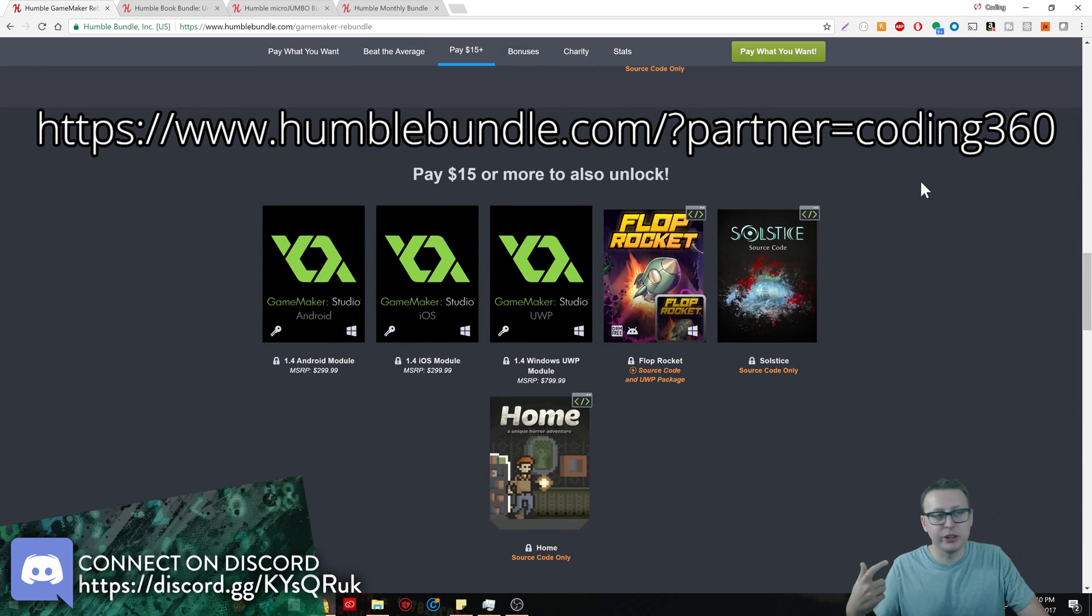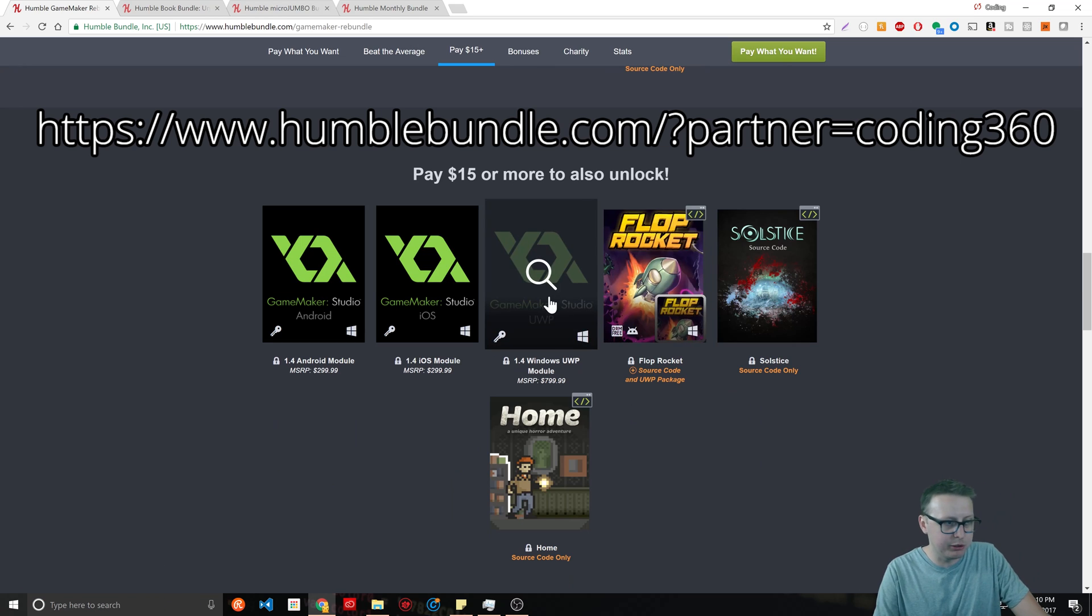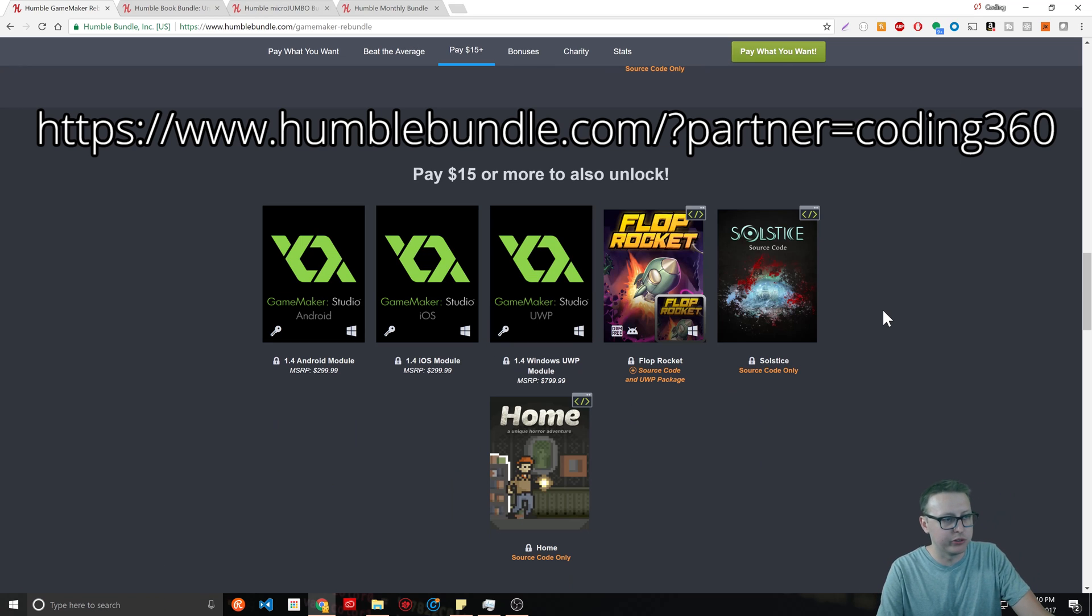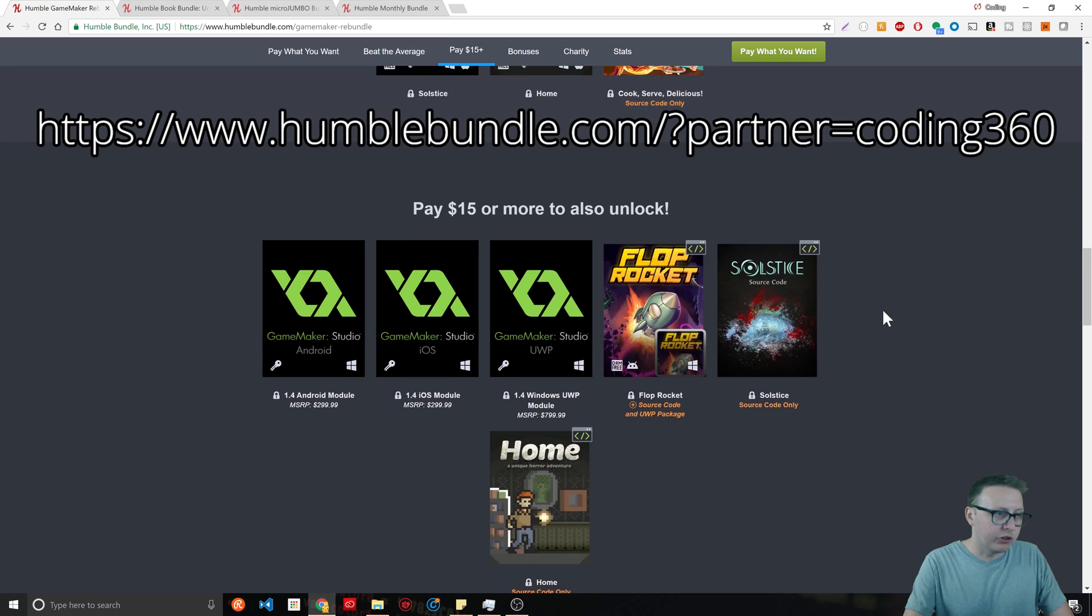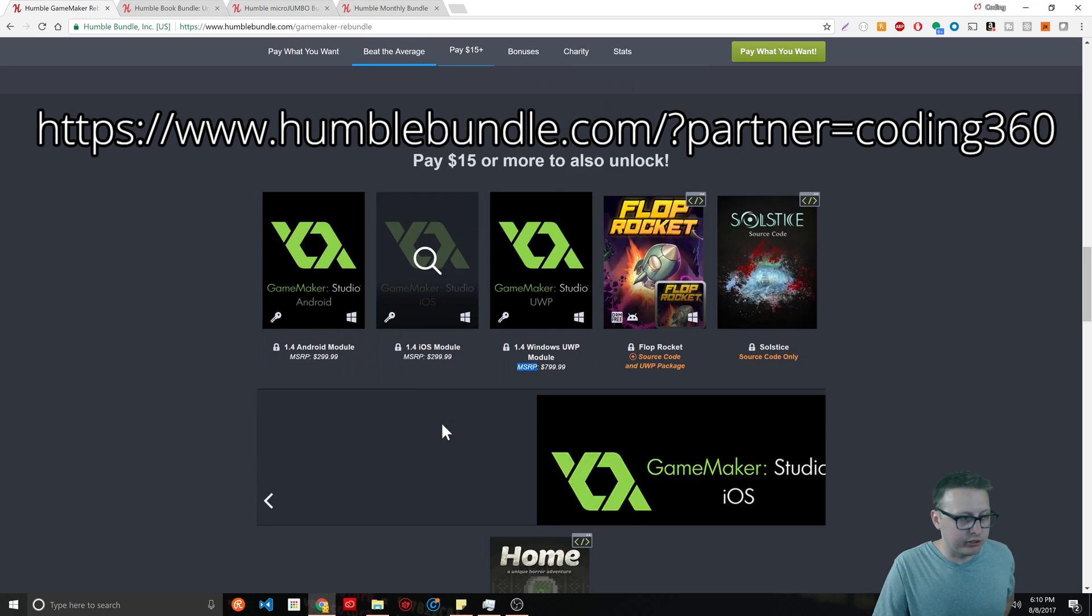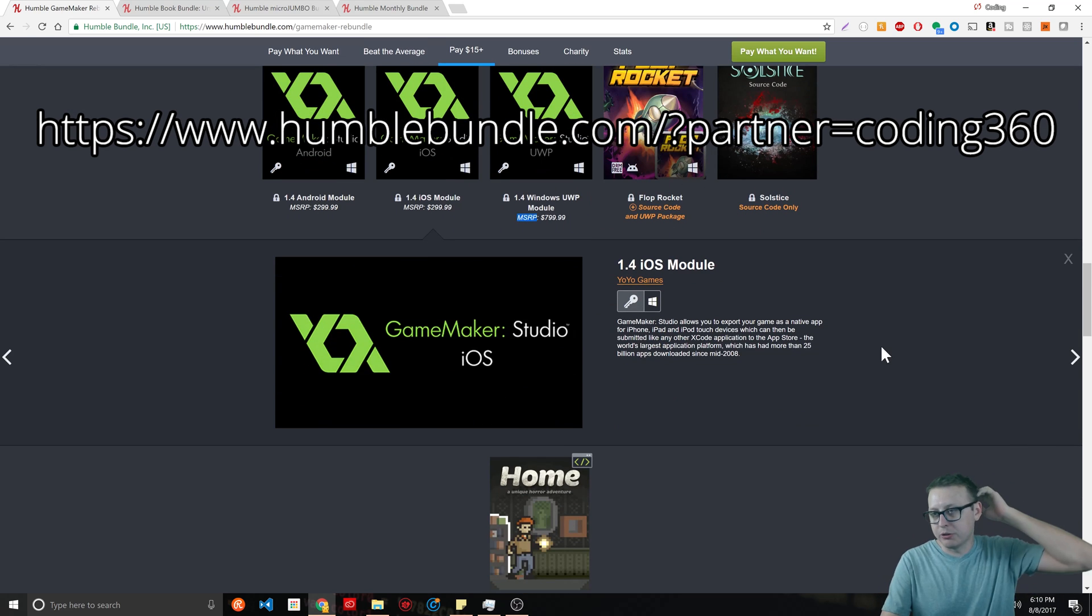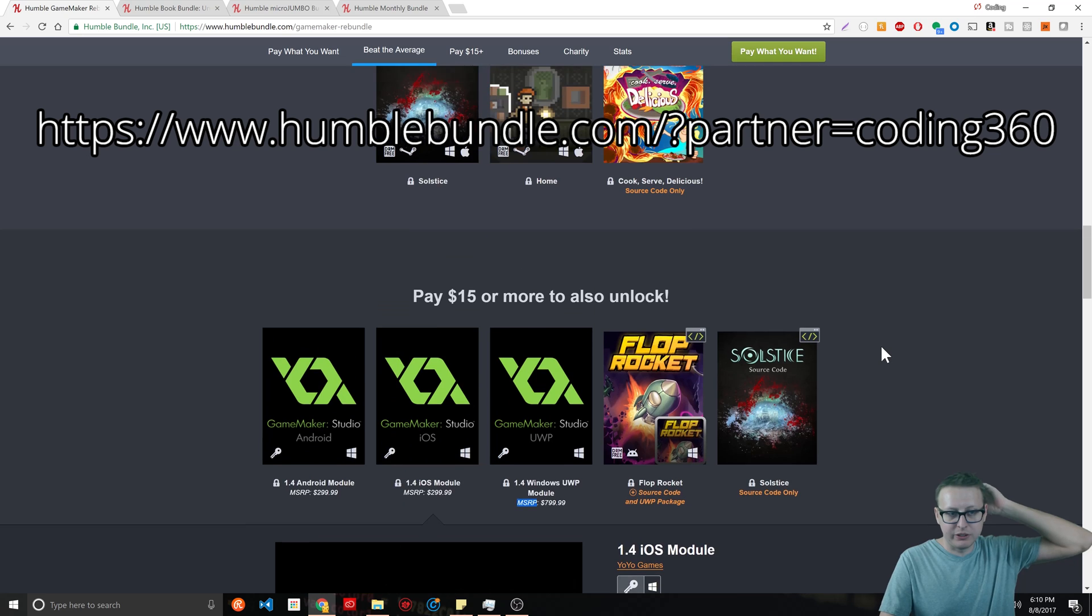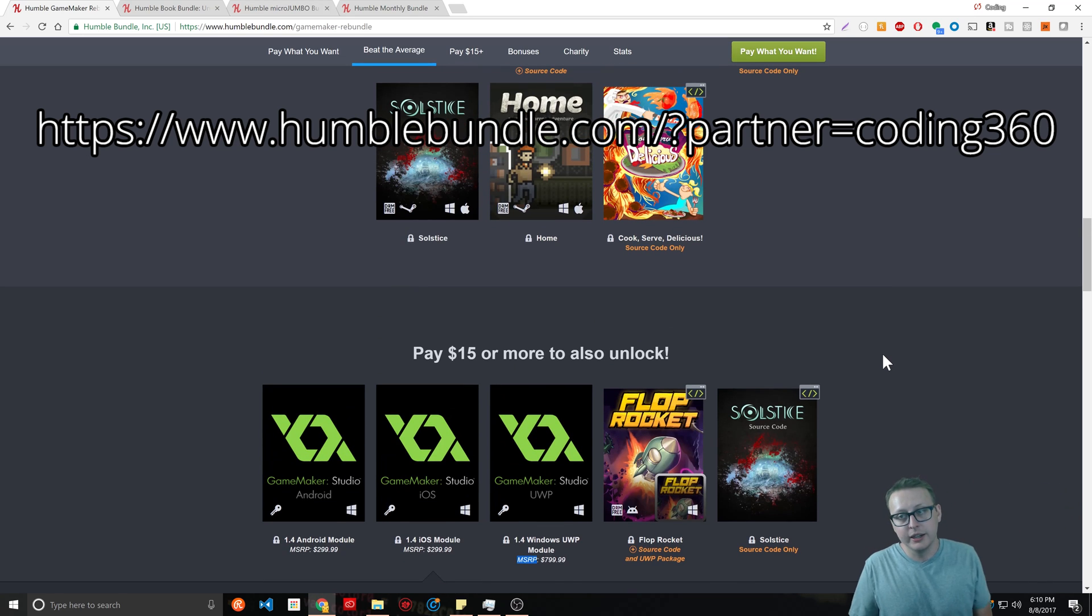If you spend $15 or more, you'll get the Android, the iOS, and I'm guessing UWP is Windows, not to mention all these other games along the way. Normally it says $300.